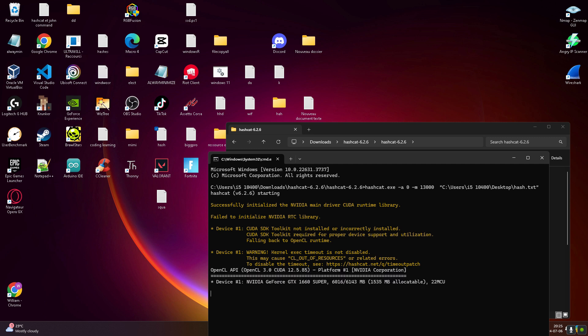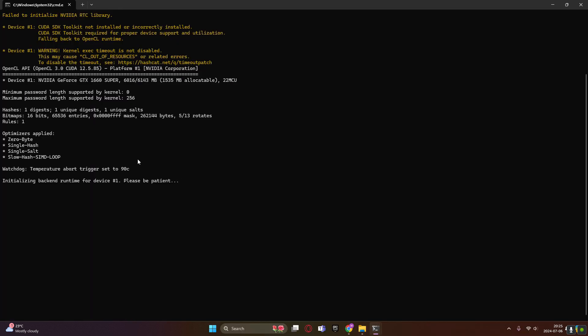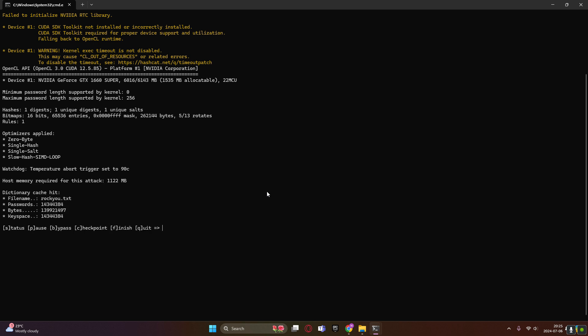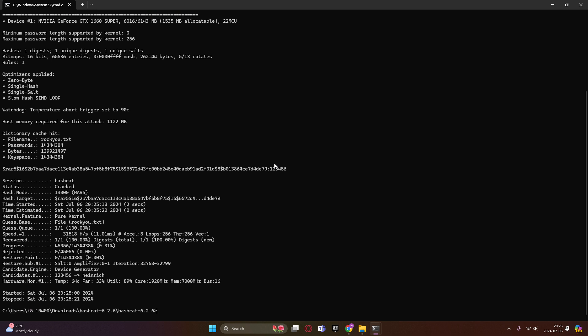As you can see, just be patient, hashcat is a bit more to run than John the Ripper, so if you have like a lower laptop or something, you might wanna use John the Ripper. As you can see here, it's found.